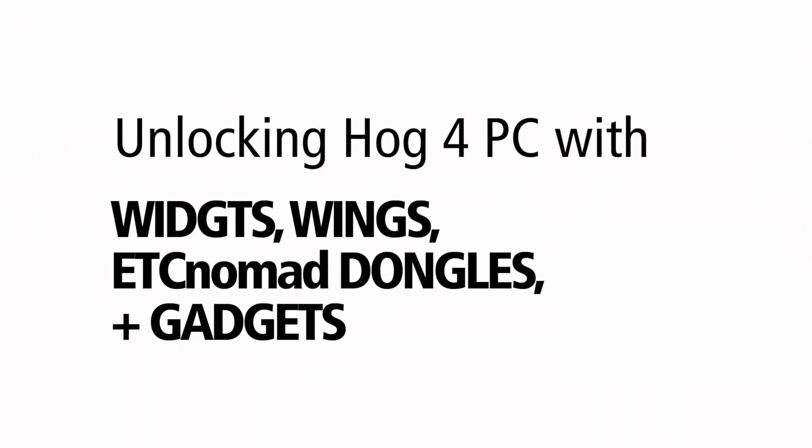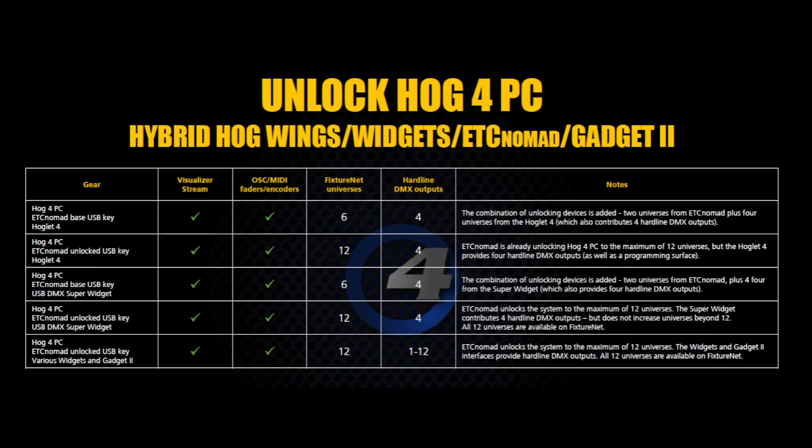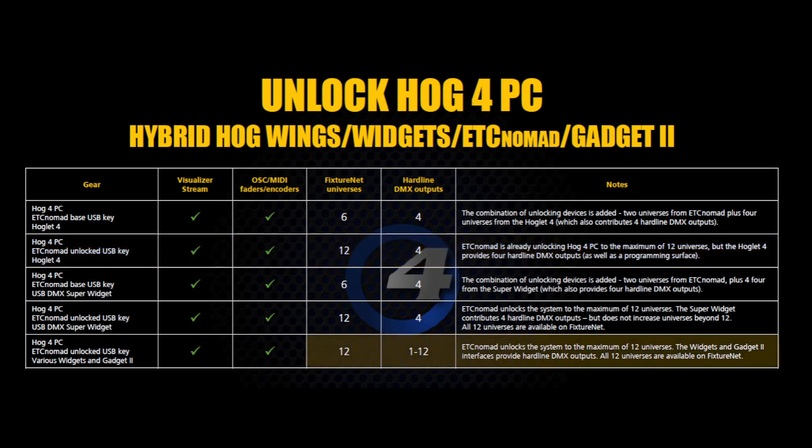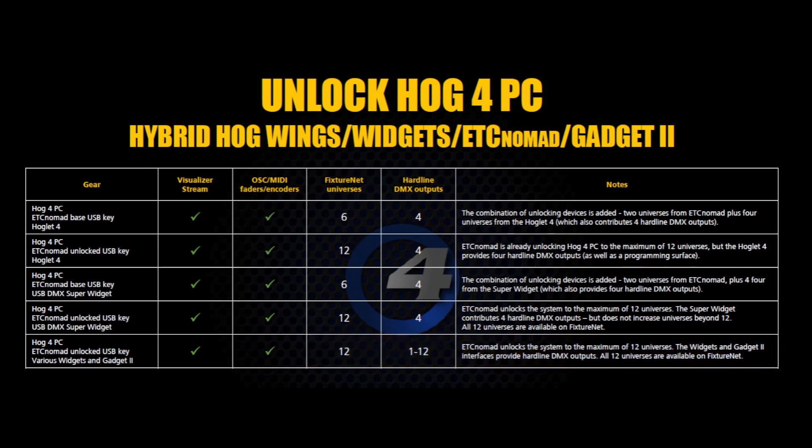Widgets, Wings, ETC Nomad dongles and Gadgets. Using a combination of accessories for Hog4 PC will unlock different features of Hog4 PC. For example, you can combine a Hoglet 4 and an ETC Nomad dongle to get 12 universes of fixture net control and 4 hardline universes out. It is not possible to use multiple ETC Nomad dongles to increase Hog4 PC's output capacity. A 1024 dongle can be upgraded to the 6144 version. Make sure to contact your HES dealer for more information.